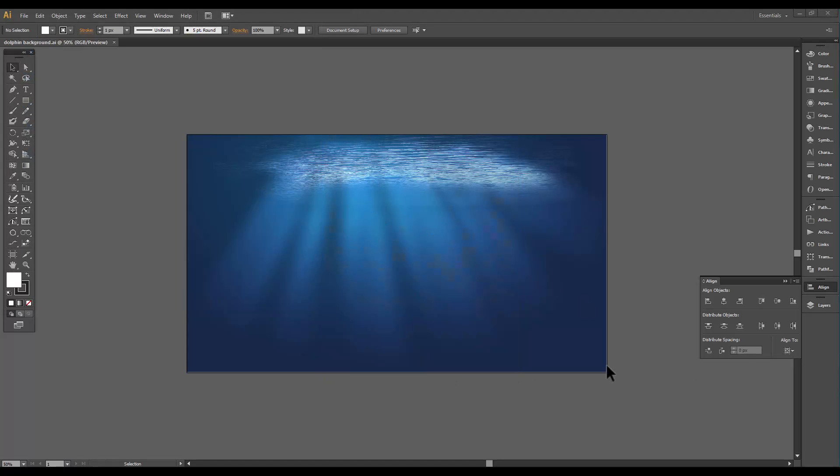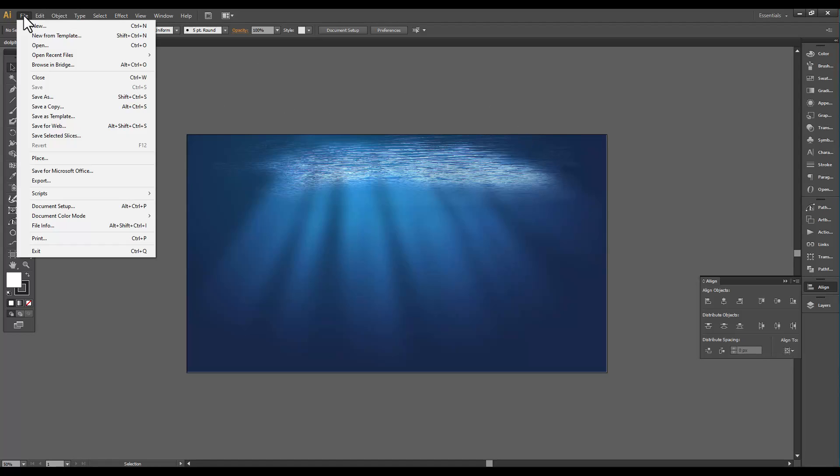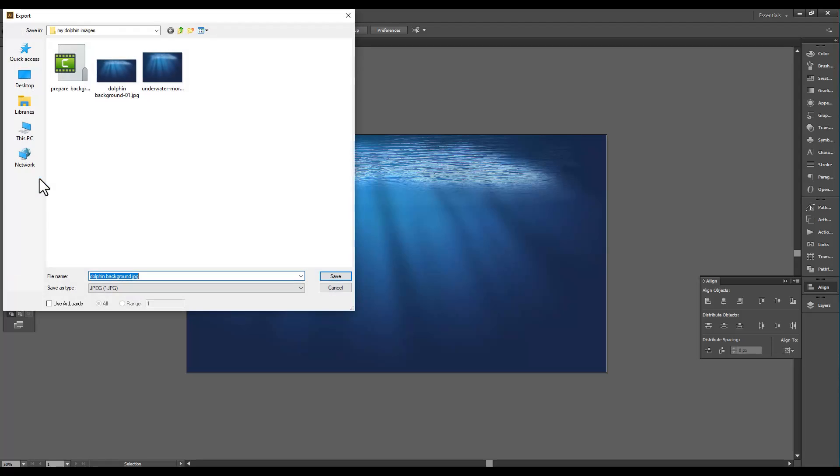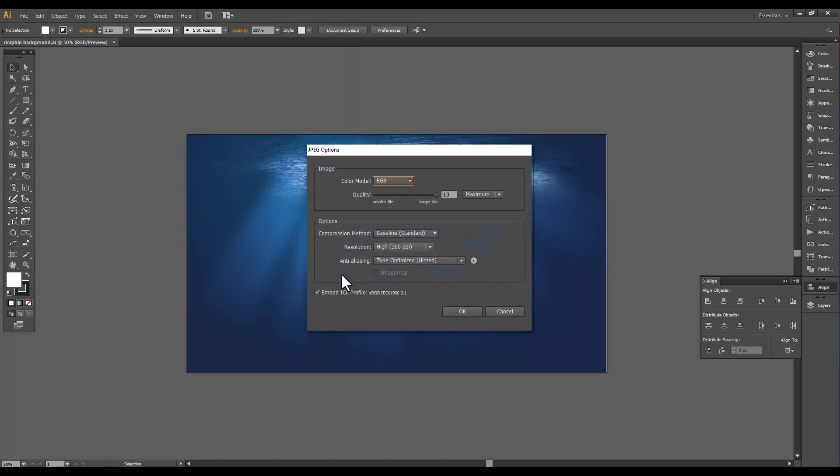Now that we have our image prepared, we need to save it as a JPEG file for Animator 5. They suggest that JPEG is the best image for the background. So we're going to file, export, and we're going to export our dolphin background to a JPEG. We're going to tell it to use the artboard and we're going to save.